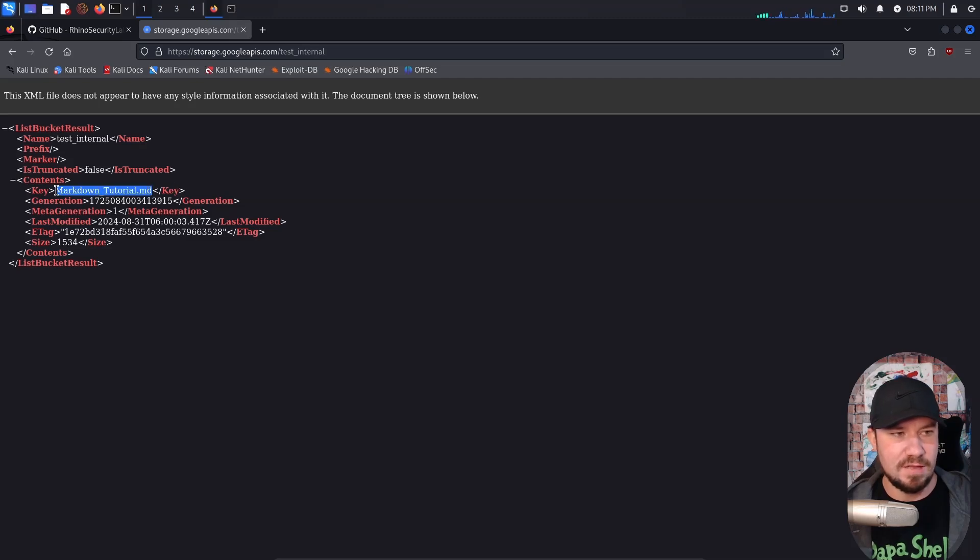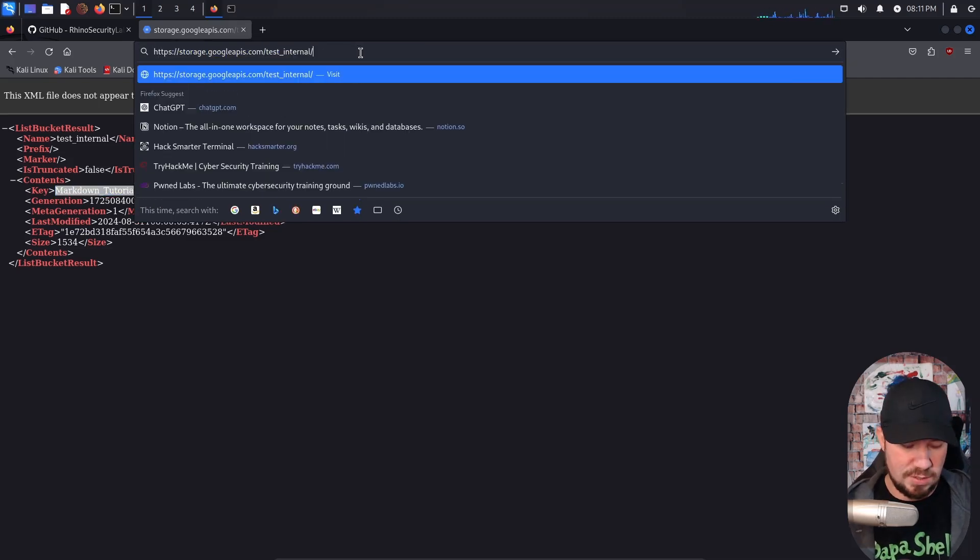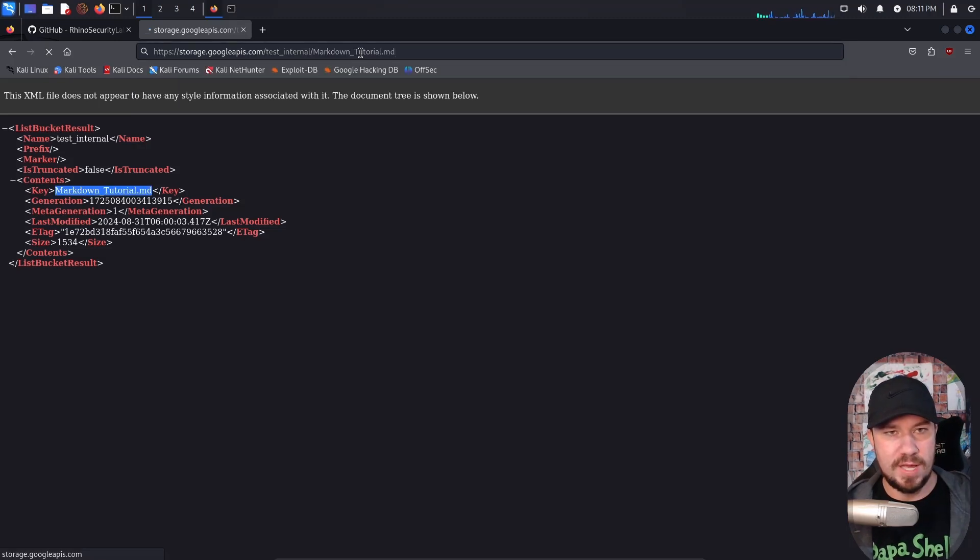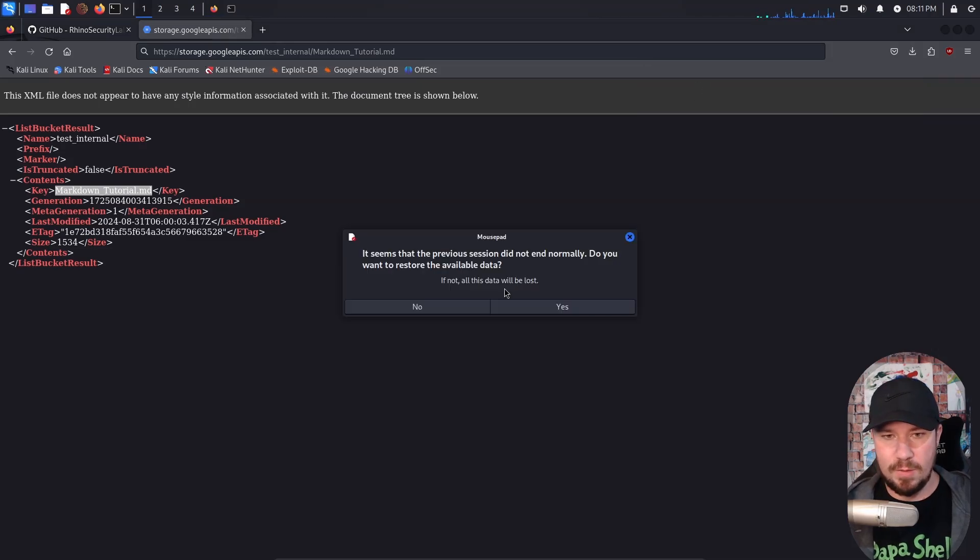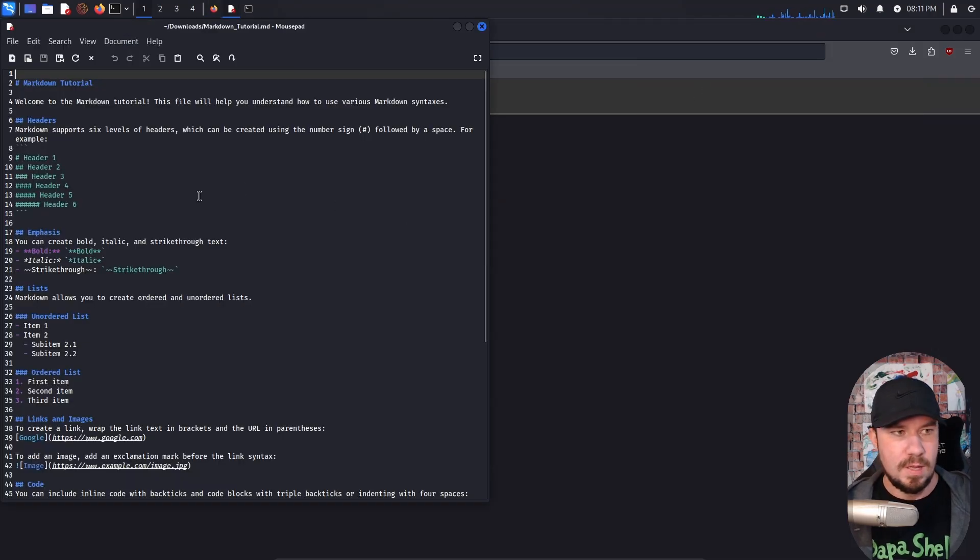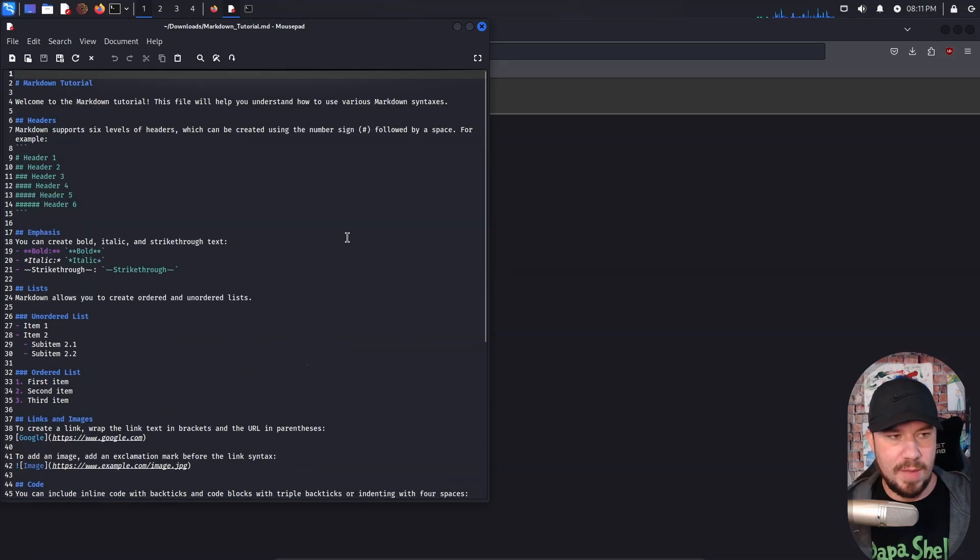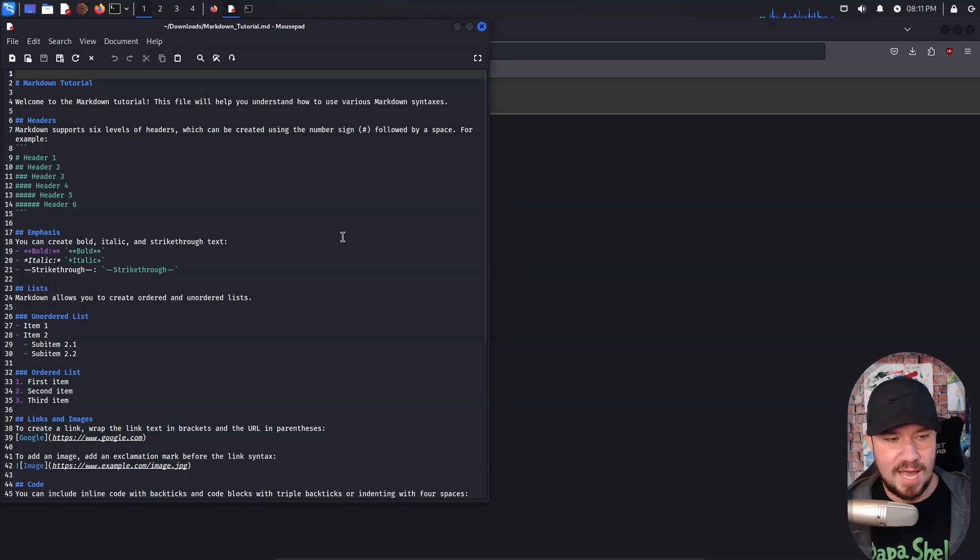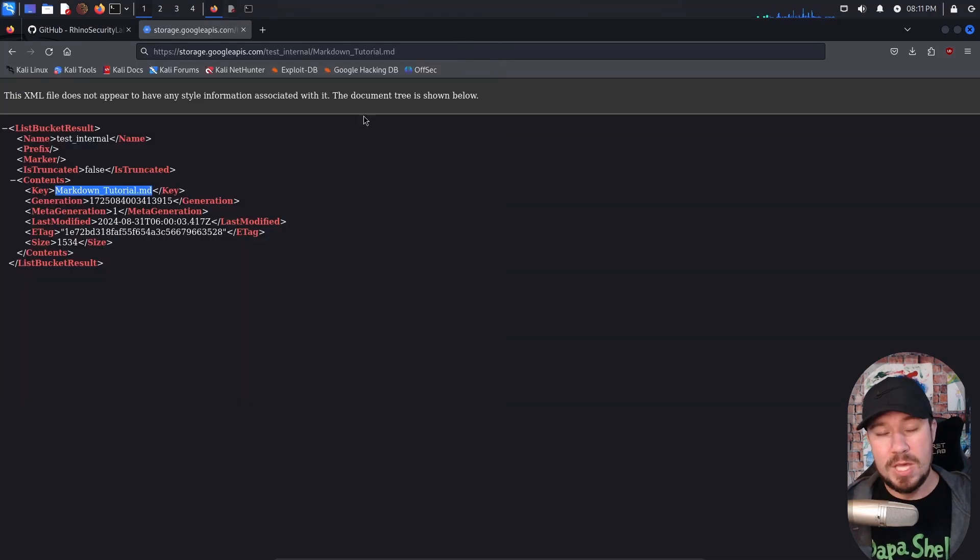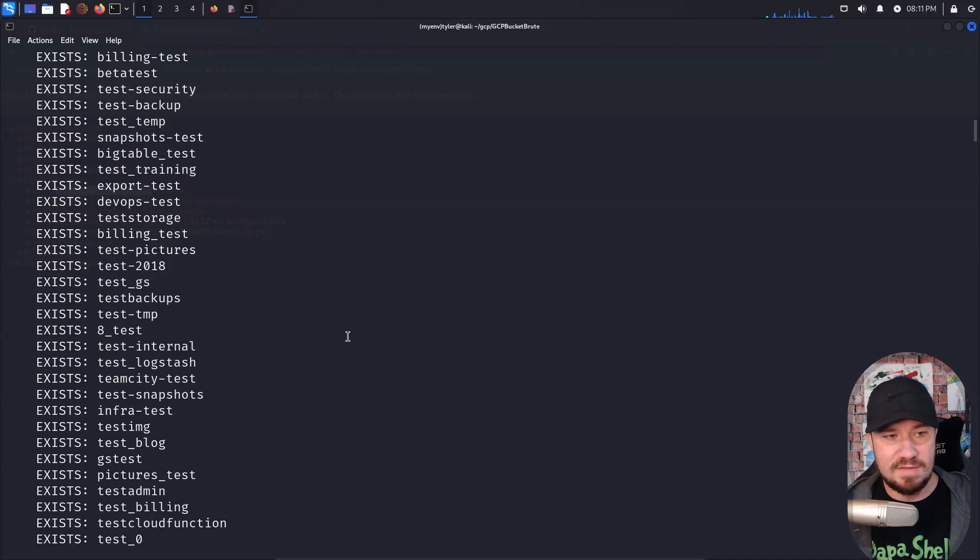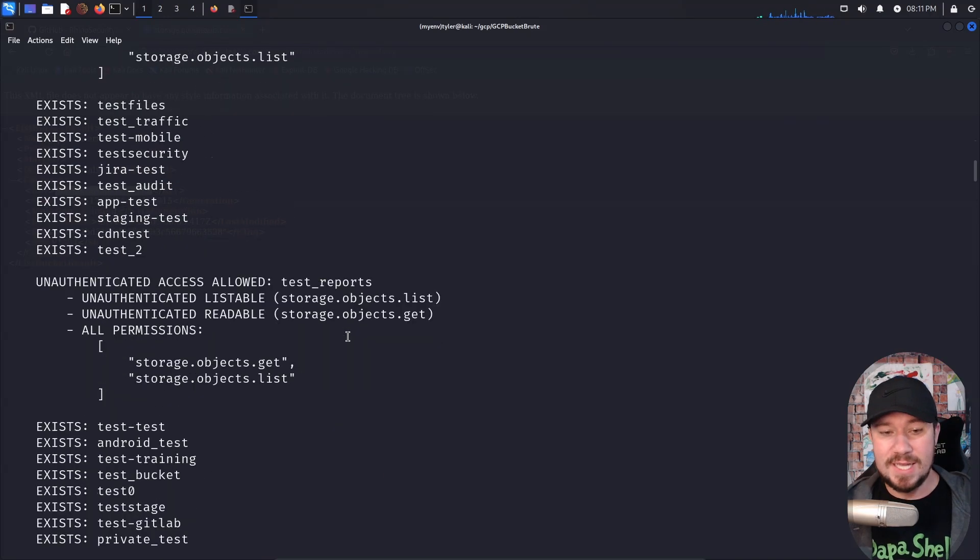If we wanted to see the file, which it all depends if the file itself is configured to allow public access, we would do this type it in. And you can see it actually did download the file and we can open it up. And here we go, we just downloaded a file from a publicly exposed storage bucket. This is just a test bucket doesn't have anything interesting here that an attacker can use. But you can imagine if you were able to find sensitive information as you're doing this, this would not be good.